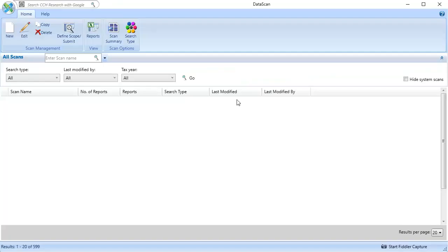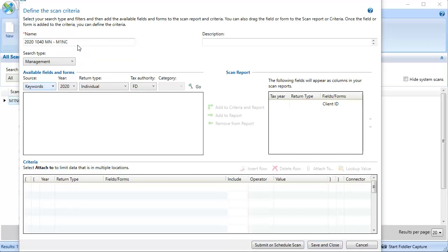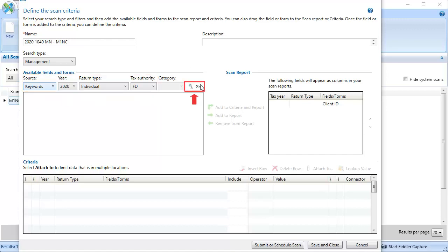Within Data Scan, click New. Here we can define the scan we want to complete. In Name, enter a name that will show on the scan and report. In the Available Fields and Forms section, we'll start by adding the keywords. With Keywords, 2020, Individual, and FD selected, click Go.